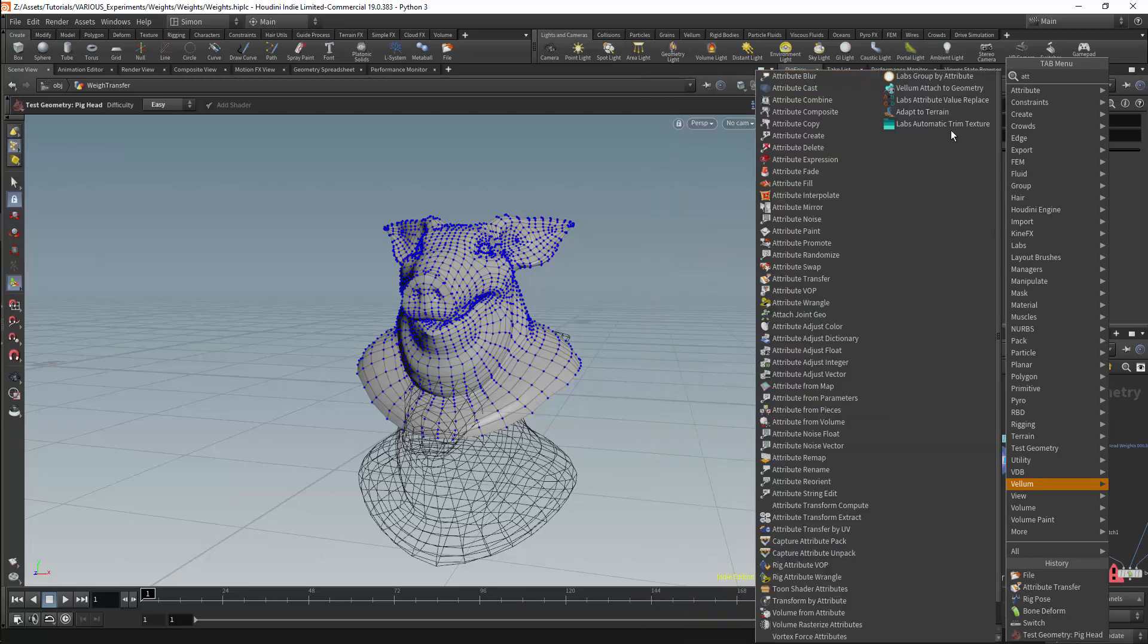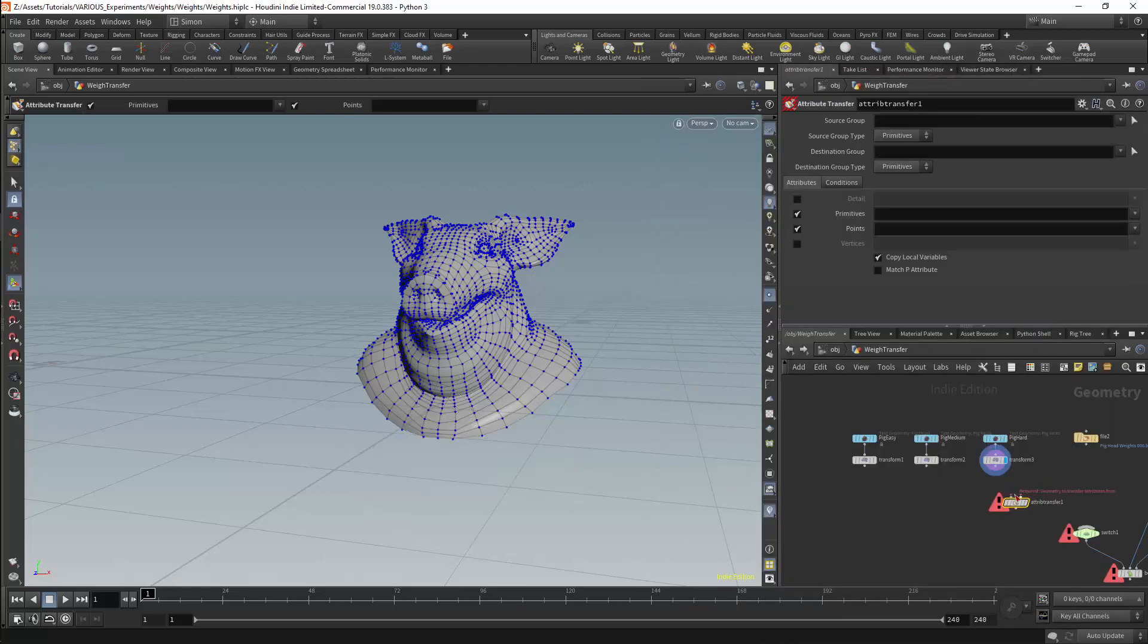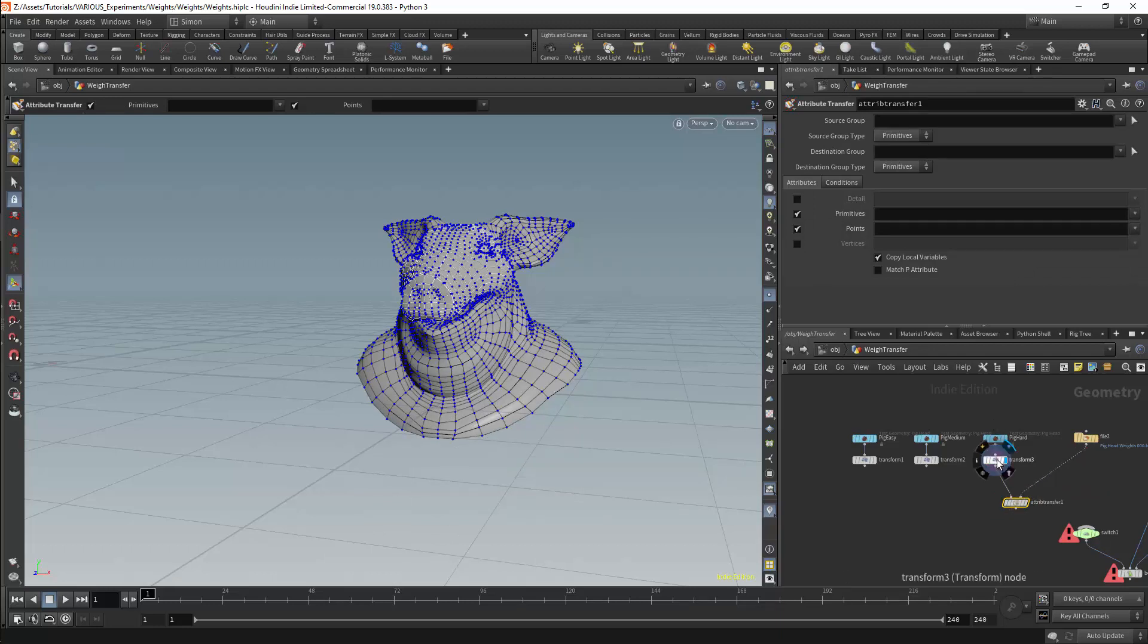For the transfer I will use an attribute transfer node. The first input has the geometry that we want to transfer the weights to. The second will be connected to the weighted mesh.